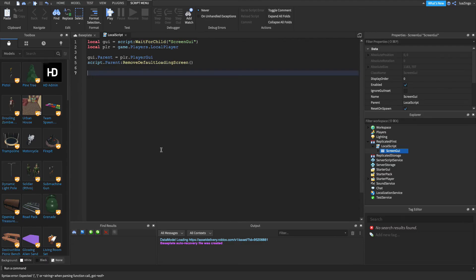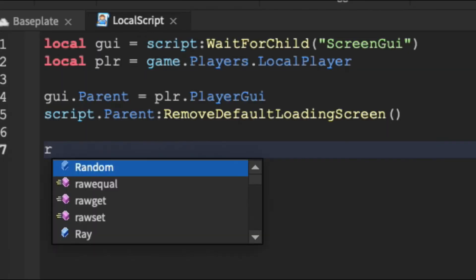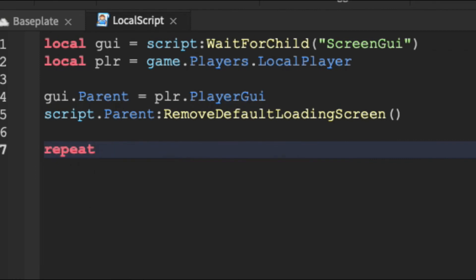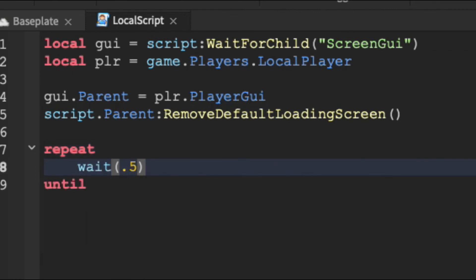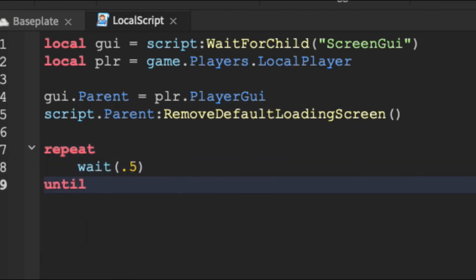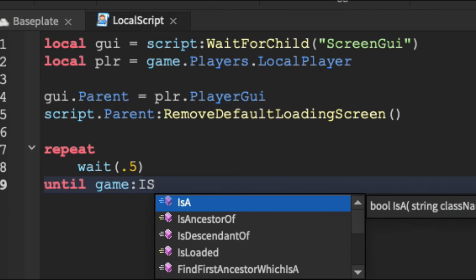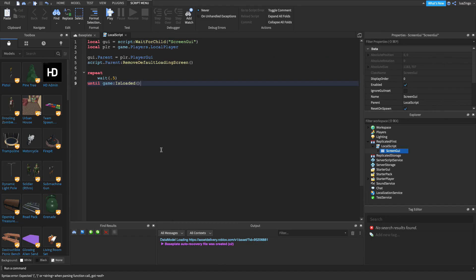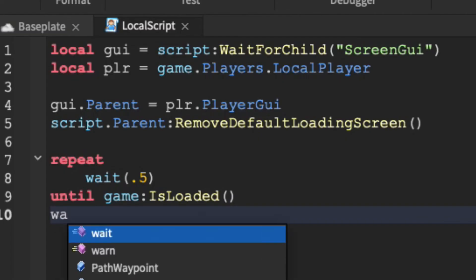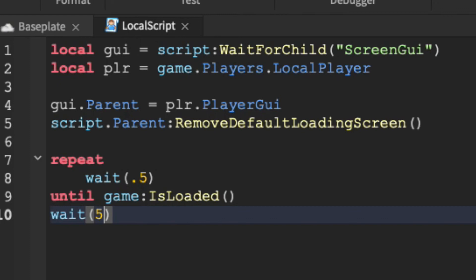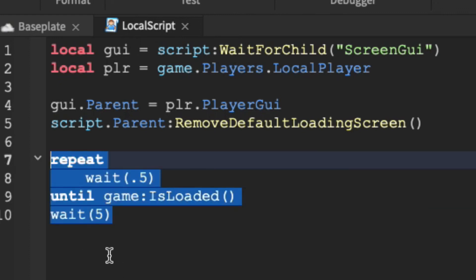Now we have to determine how long the loading screen stays up. We're going to use a repeat loop that loops every half second until the game is loaded. If a game loads really quickly, someone might not see the loading screen, so I'm going to add a `wait(5)` to ensure it displays for at least 5 seconds.